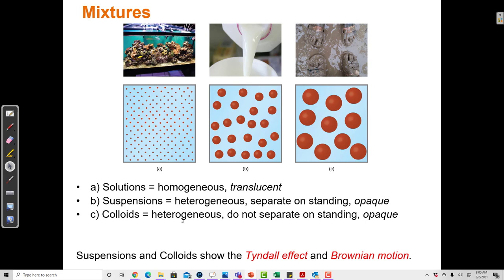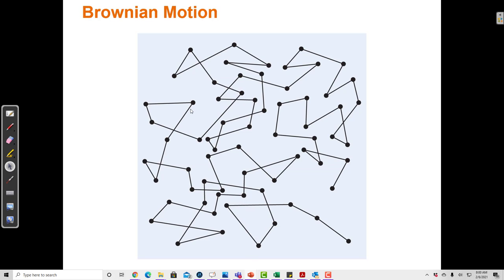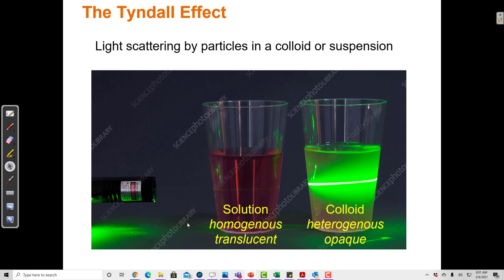Suspensions and colloids show the Tyndall effect and Brownian motion. Brownian motion is the random motion of particles — particles move with jitters, going one direction or another in a random path. This random motion is caused by excess kinetic energy. If a solution is warm, the particles have energy to move and they kind of move in this random dance called Brownian motion.